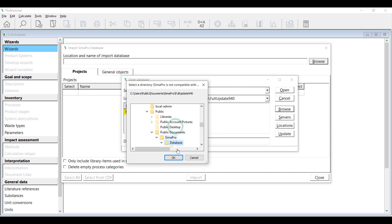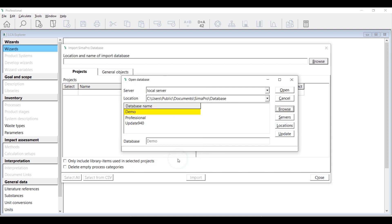Once you have found the database, click OK. On the update database, click Open.